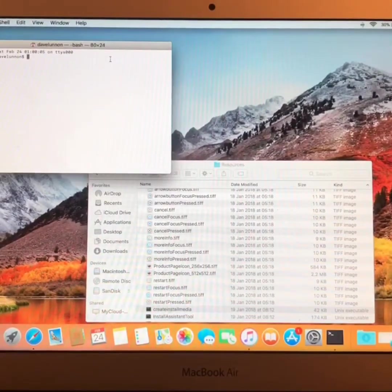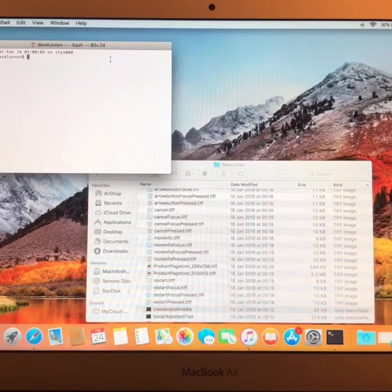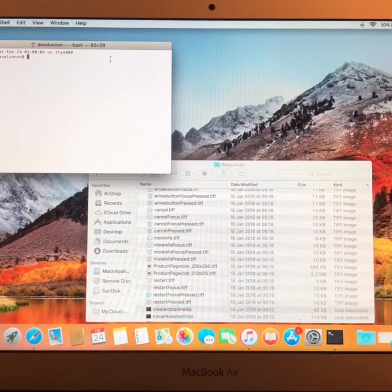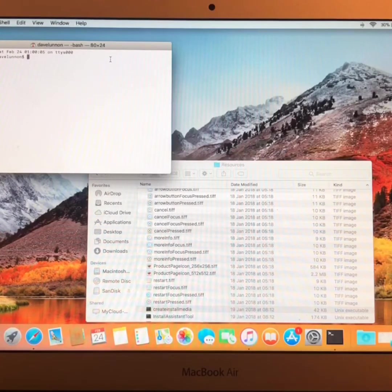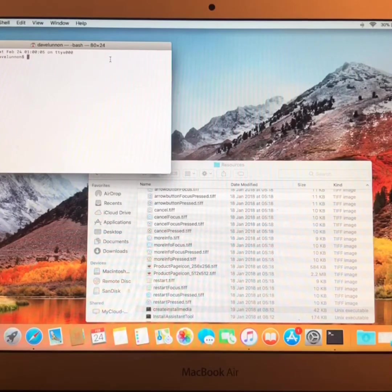Once you're in Terminal, type sudo in lowercase, as in Sierra Uniform Delta Oscar, followed by a space.